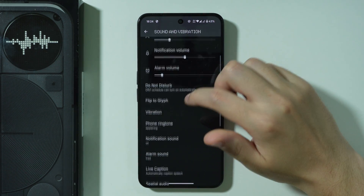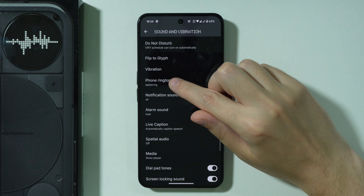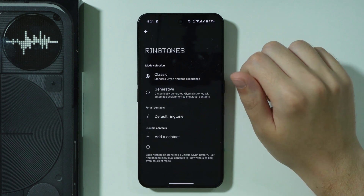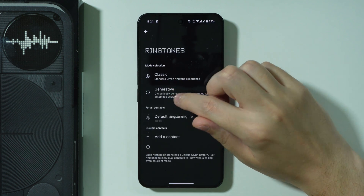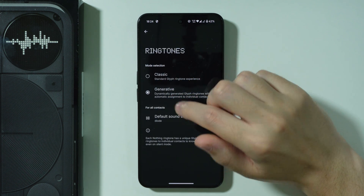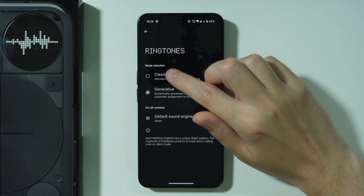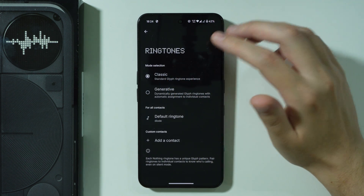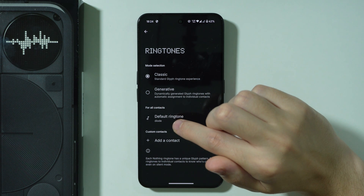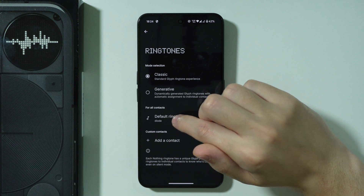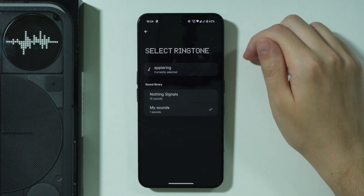Then we're going to scroll down again in order to find Phone Ringtone. After that, what you need to do is switch from Generative to Classic and then go to Default Ringtone.